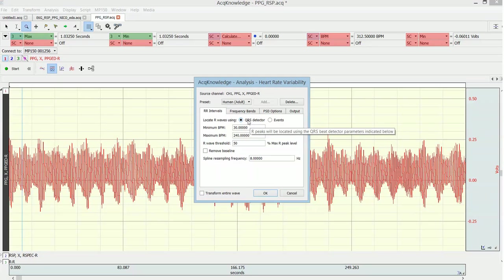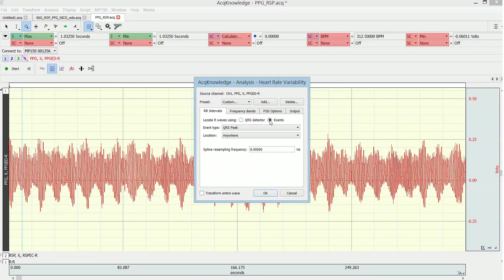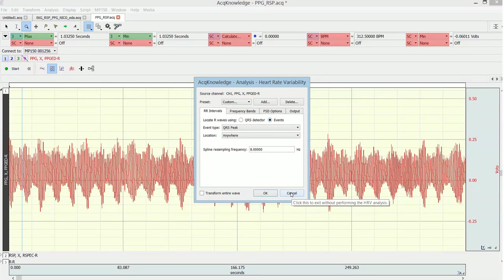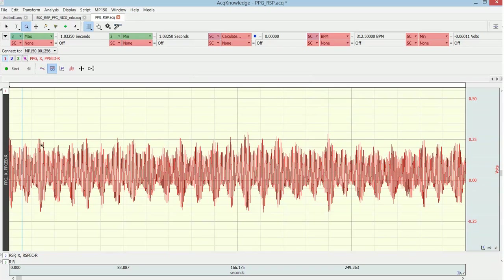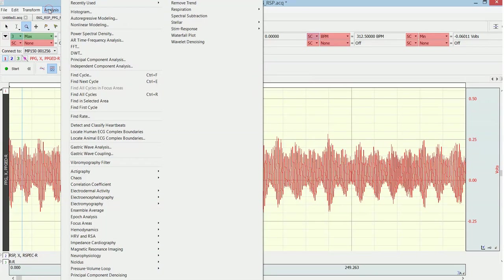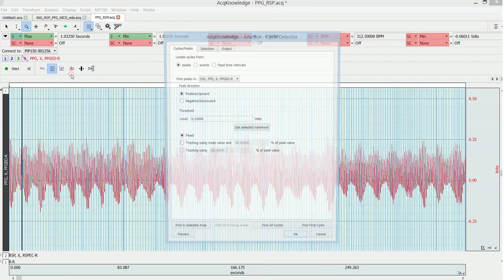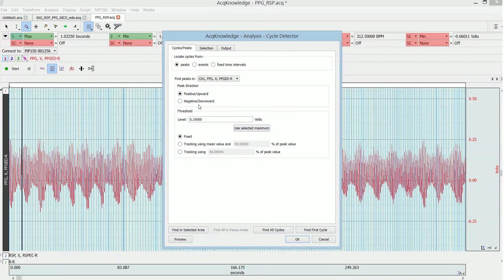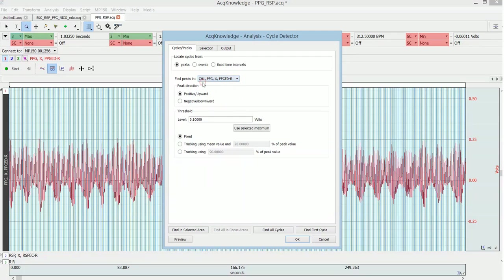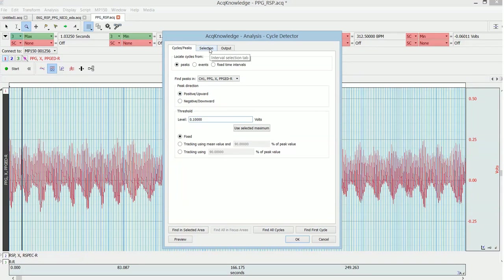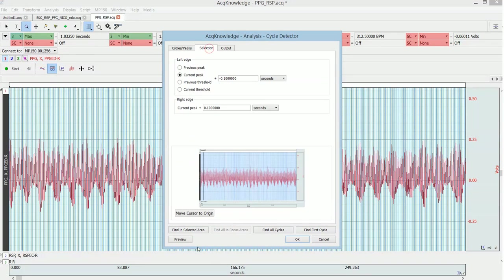Then you need to work with events, and you need first to create these events. This is the first step. Then we use the find cycle method and I choose locate cycles from peaks. I choose the PPG signal and an upward peak of the threshold of 0.1 volts.